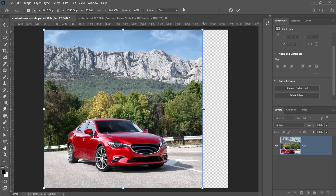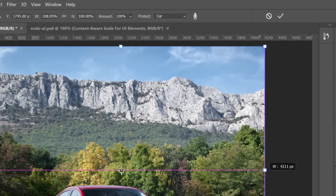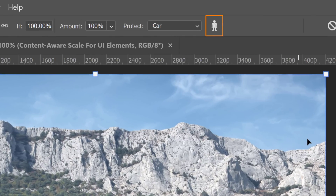I should also mention that there is a skin tone protection button. If you click on that button, it will protect skin tones — essentially trying to protect people in the image. It's a bit hit-or-miss, so try it if you have a photo of a person. If it doesn't work, use the technique I just showed you to manually protect the person, and then scale your image.